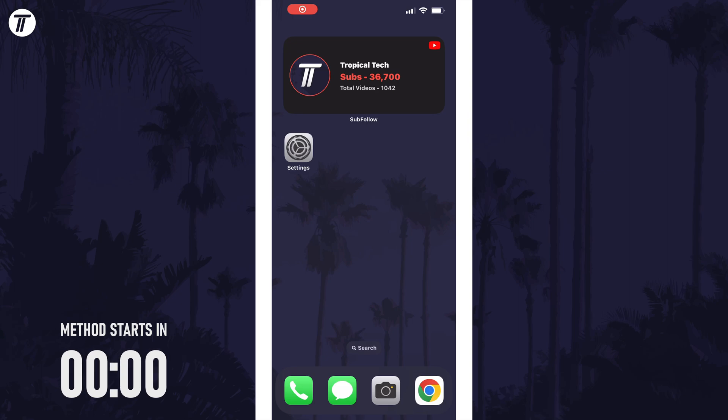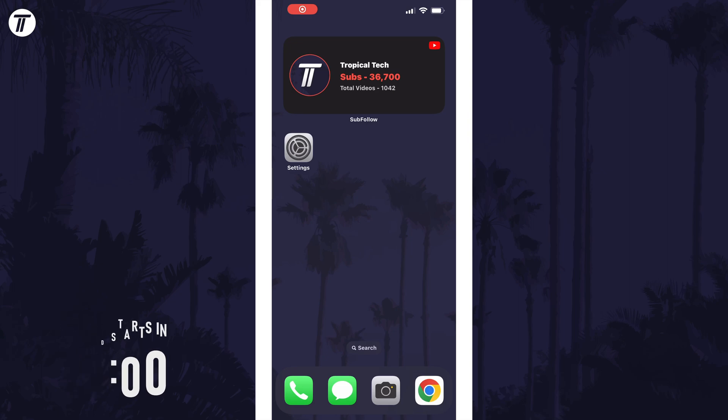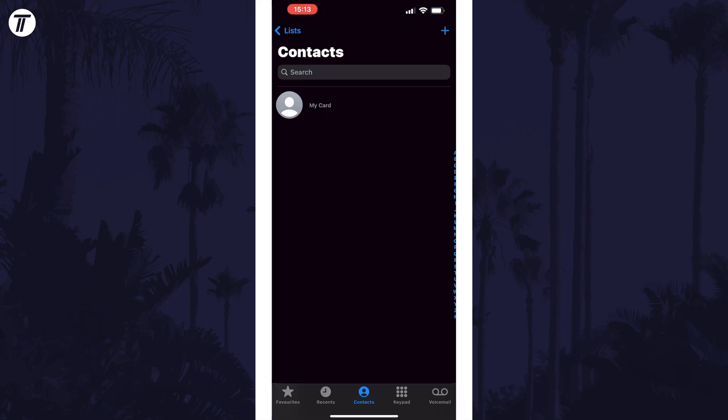To delete one or more of your contact posters, open the Phone app and tap on where it says Contacts at the bottom of the screen. Now tap on where it says My Card just under the search box, or find yourself on the list of contacts and tap on your name.